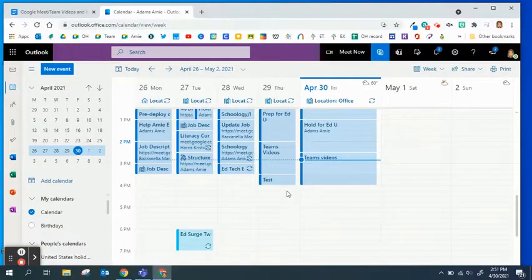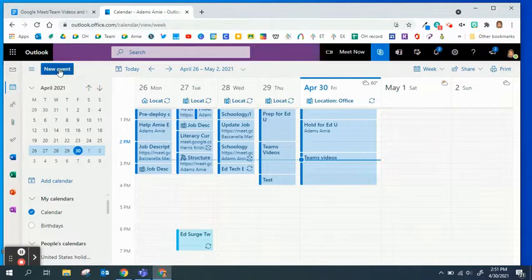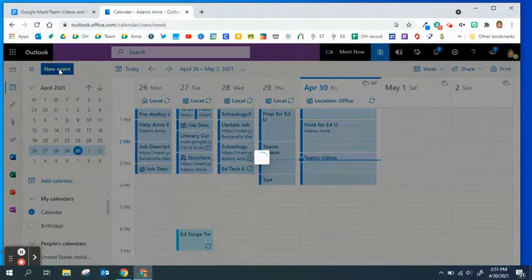You can start a Microsoft Teams meeting from your Outlook calendar as well. If you're on the online version of Microsoft Outlook, make sure you're on your calendar tab and then click new event.